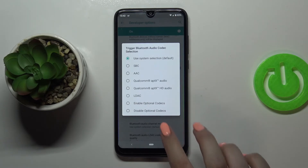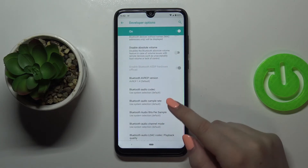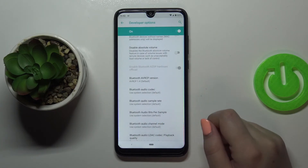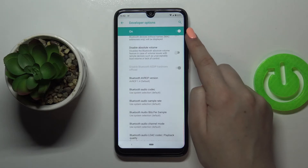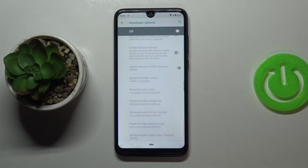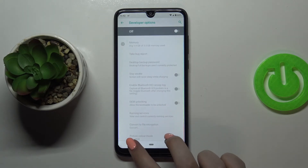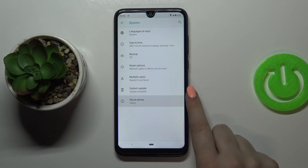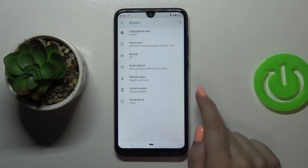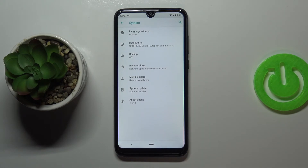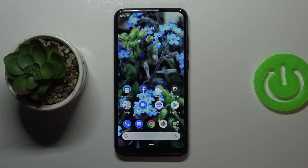If you are done with customization of developer options and want to turn them off, just tap on the switcher right here and they are immediately inactive. After going back you can see that the developer options simply disappeared. But no worries — if you'd like to customize them again, just go back to the build number step and keep tapping.